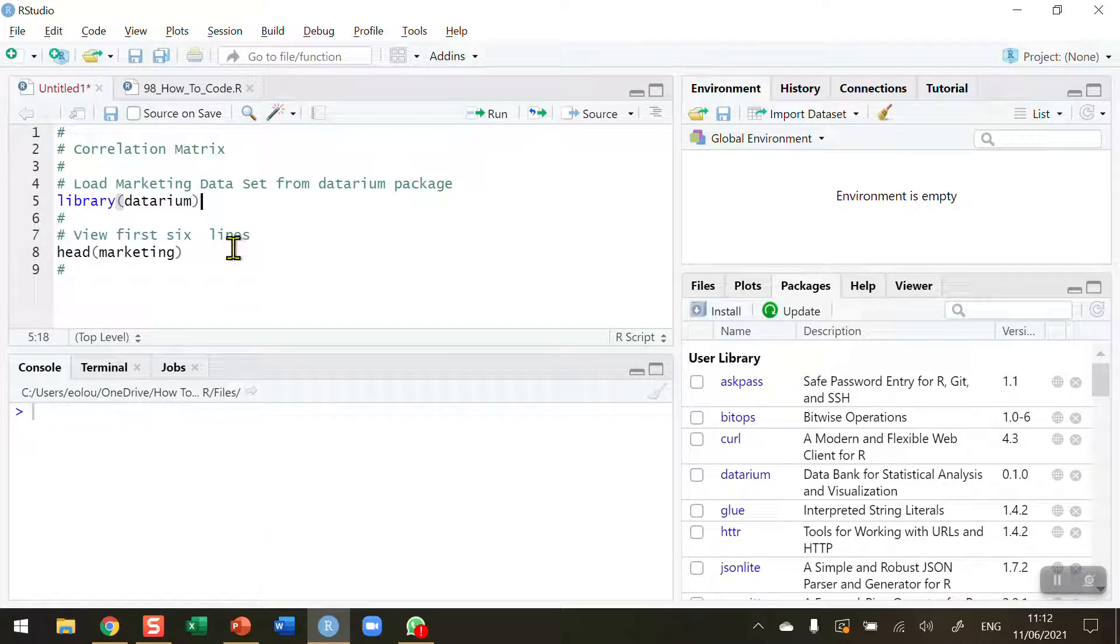I'm going to use some marketing data for this video, and the data that I've chosen comes in the Daterium package, which is available in R. If you haven't installed this package already,